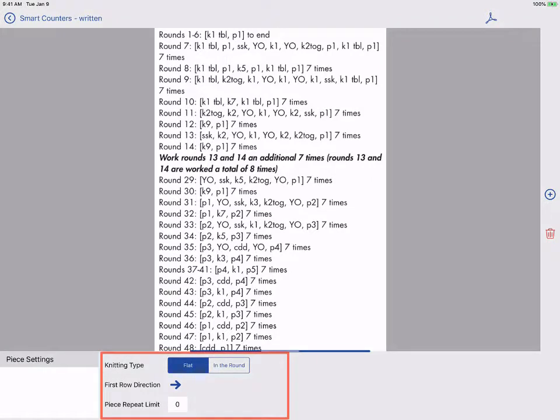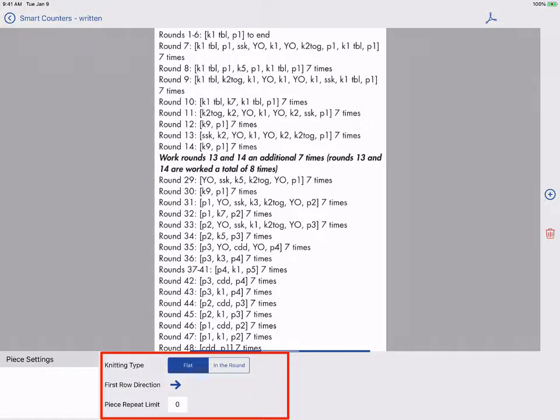Here in Smart Counters we can set some basic information about our piece including how many times we want to repeat the entire chart. It is set to zero by default which will allow unlimited repeats. Unless you know for sure you want to stop at a specific number of repeats, I recommend leaving this at zero.